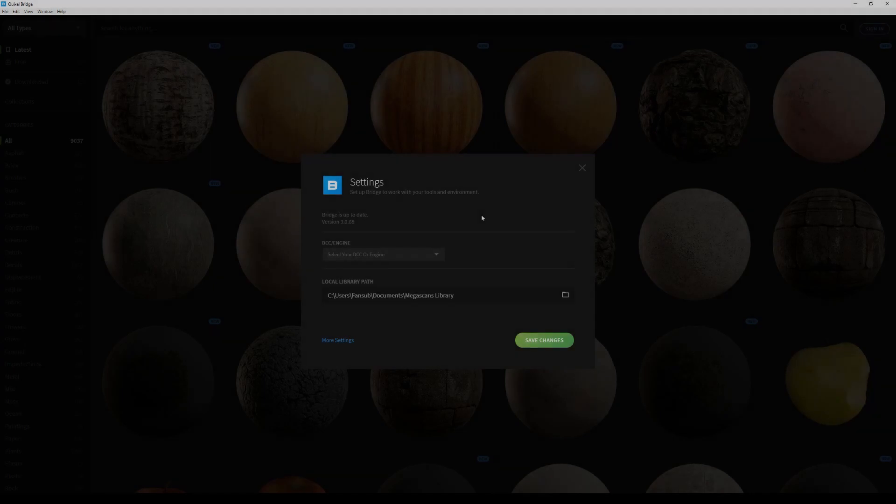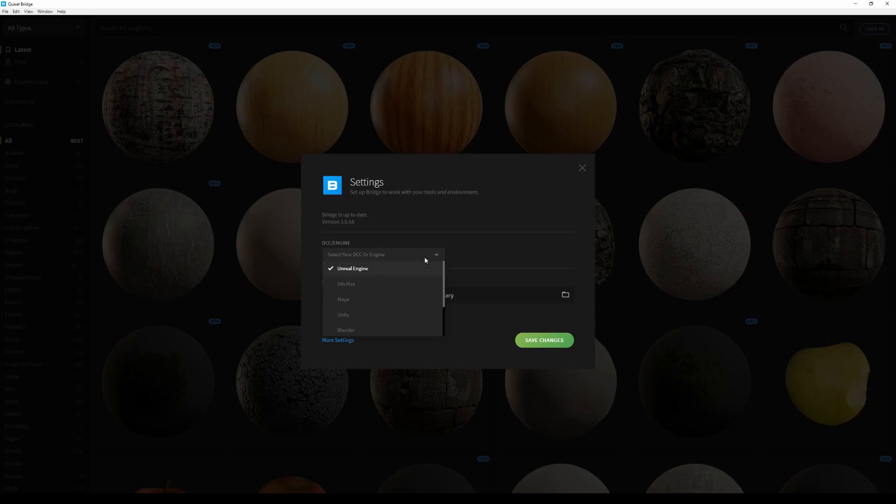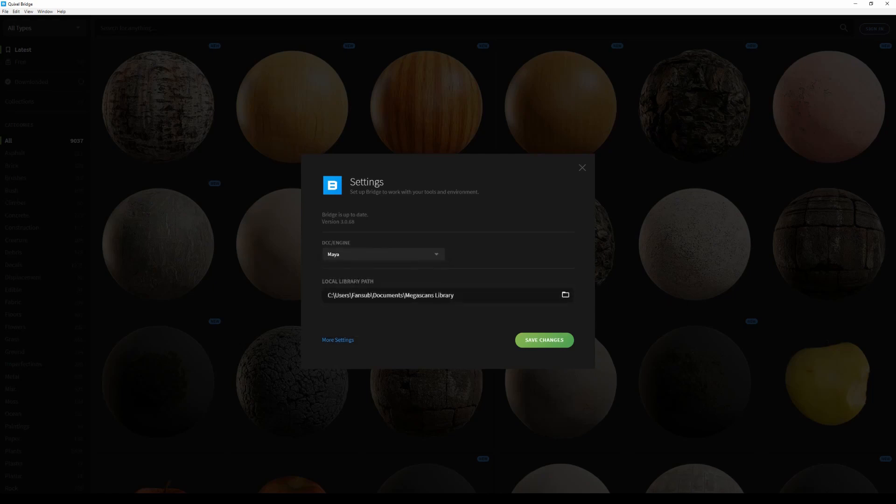When you open up Bridge for the first time, you're going to need to select your default target application. This will automatically download the integration plugin for that specific software. In this case, I'm just going to select Maya. Next, I'll set my library path. Bridge has already suggested a path that I have on my C drive, so I'm going to use this one instead. Now that I'm all set and done, I'm just going to click on Save Changes.